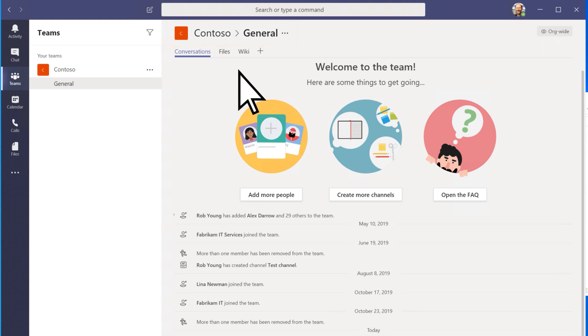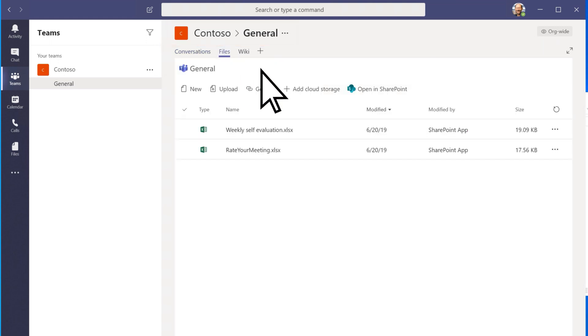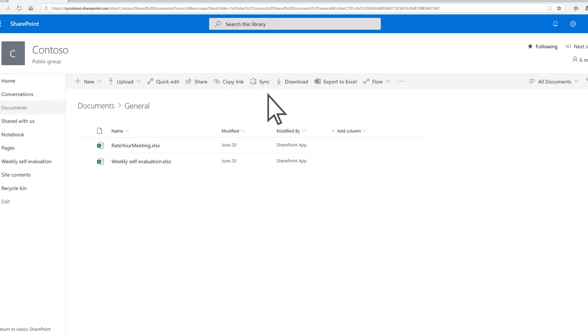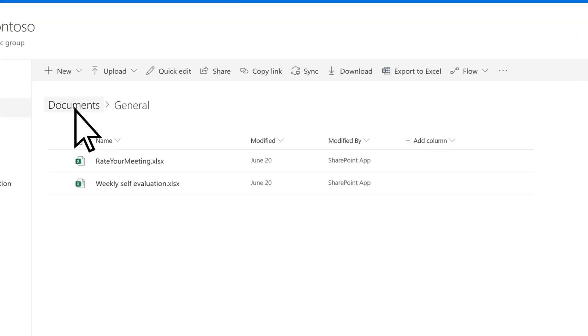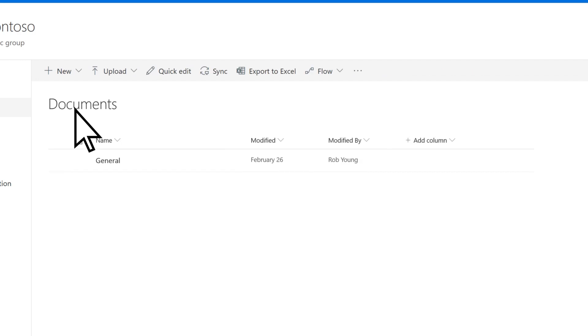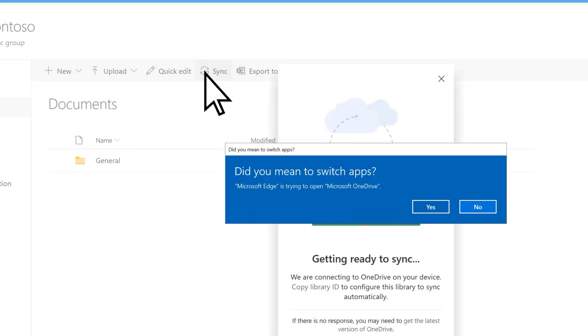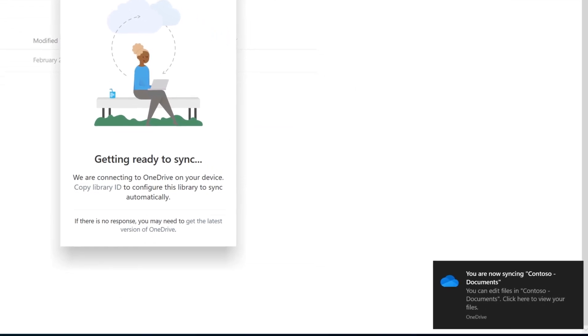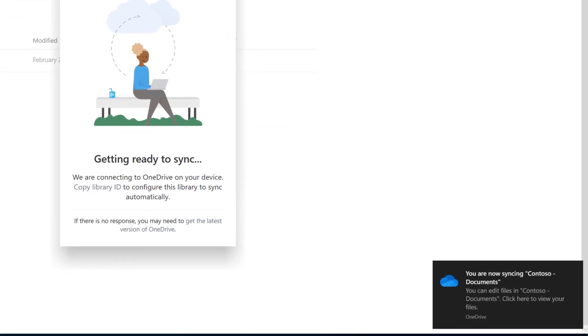Select Files, then Open in SharePoint. Choose Documents to go to the location where everything is stored on the site. Choose Sync, then Yes. This synchronizes the files of the SharePoint site to your computer.